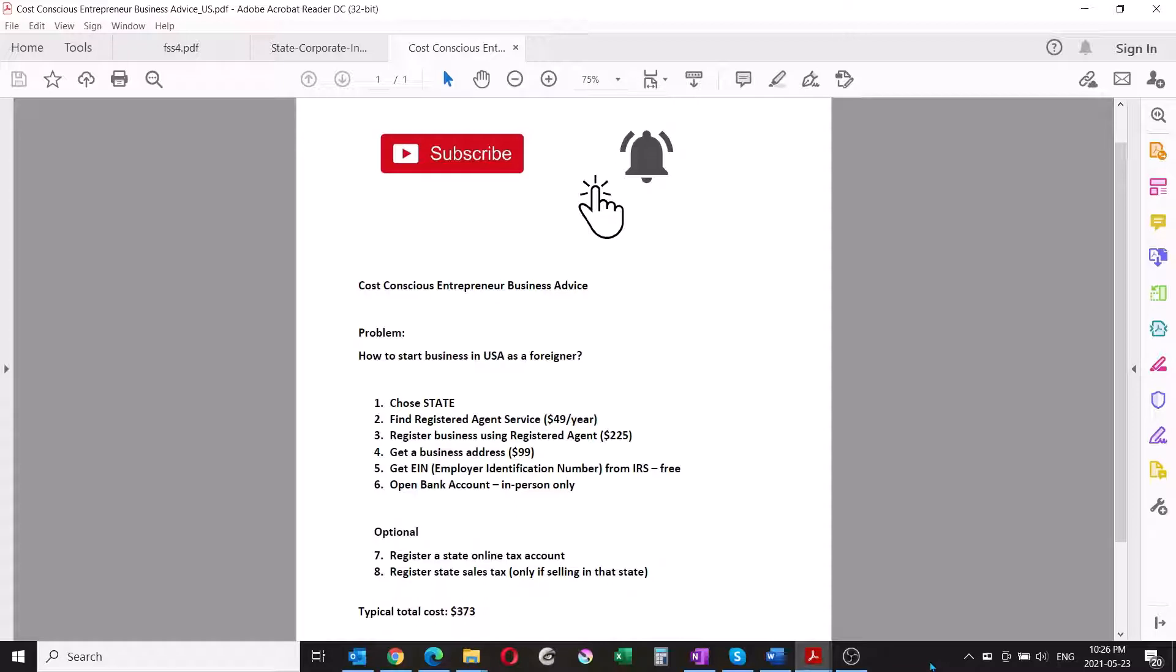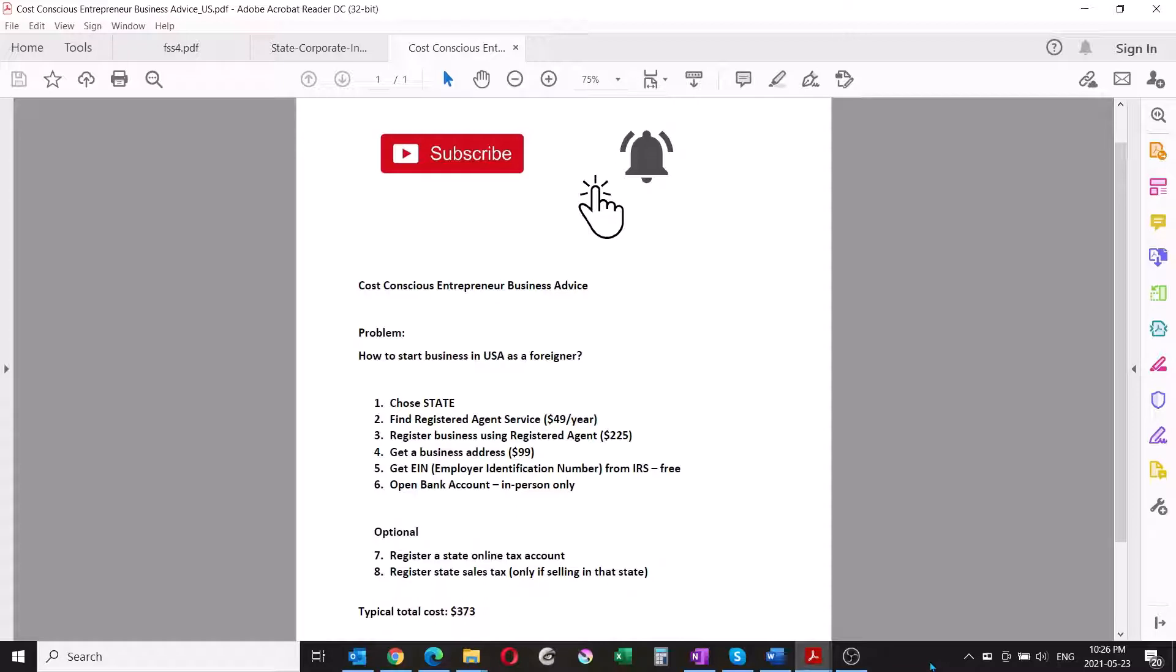Opening a bank account in the United States is not difficult, but you have to do it in person. If anyone knows how to do this online, let me know. You basically have to fly into the United States and go into a branch in person and tell them you'd like to open a business bank account.